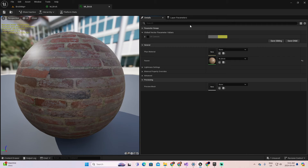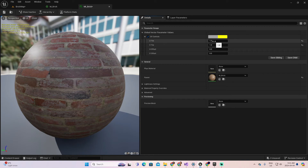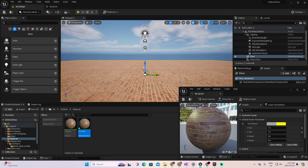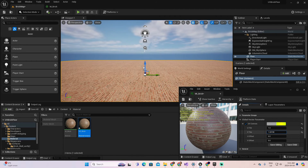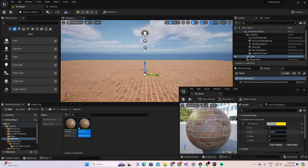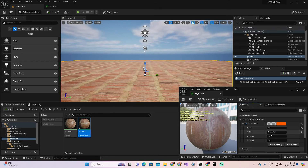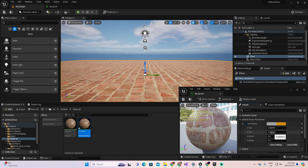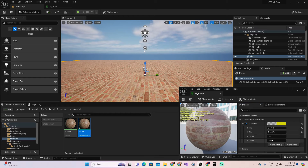Let's go to the material instance, where we can see the 'UV Controls' parameter we just created. I can open it and define values directly. Let me show how they affect the scene. I'll start adjusting — increasing V Tile makes the tiles smaller because we're adding more tiles. Setting it to 0.1 makes the tiles appear very large. I can now control the size of tiles in U and V independently, which is fantastic.